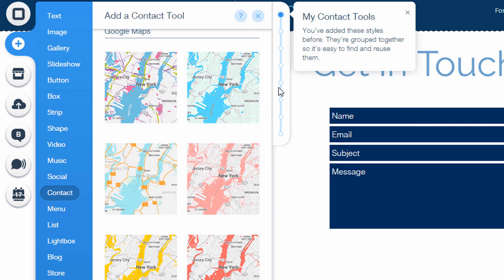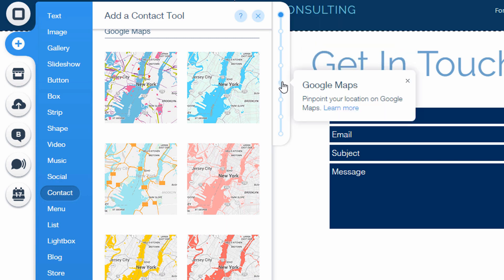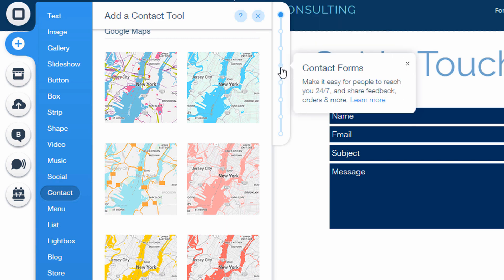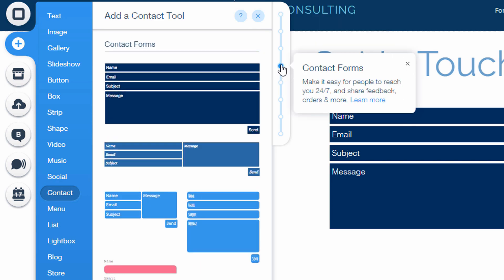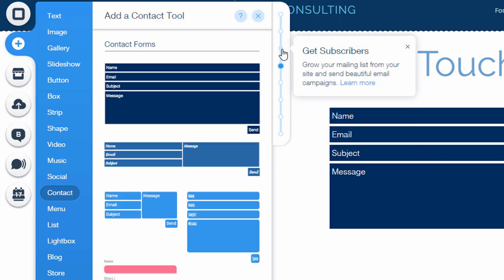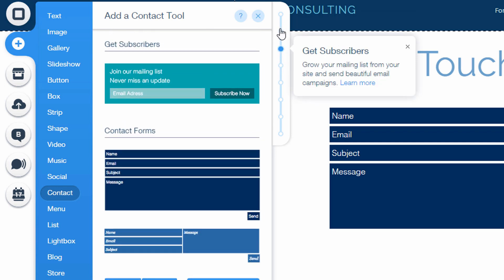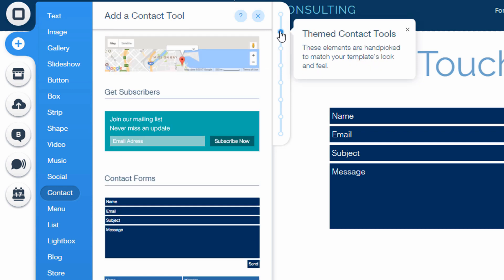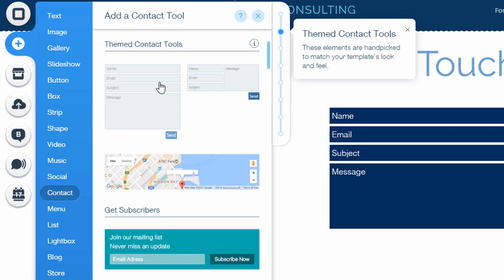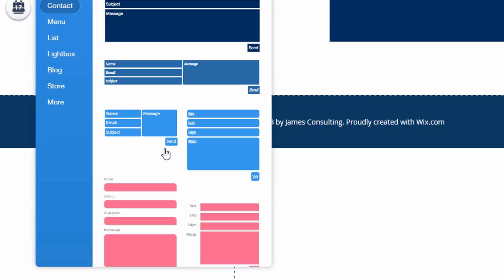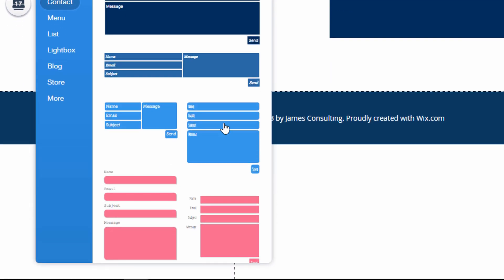So it appears in the contact section they do have maps, they have contact forms, get subscribers, and themed contact tools which are the ones that match your theme. So you can click on any of these to add them to your site.